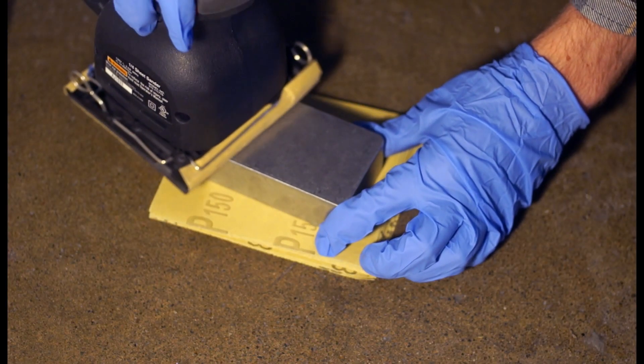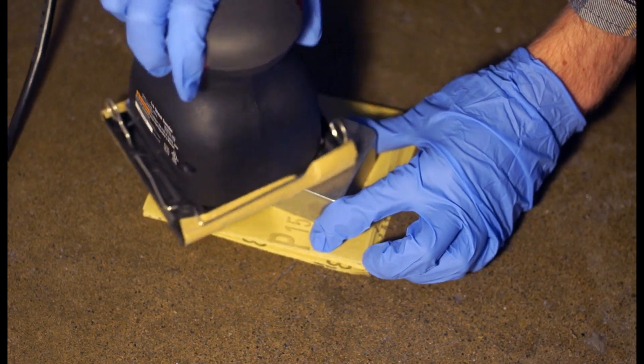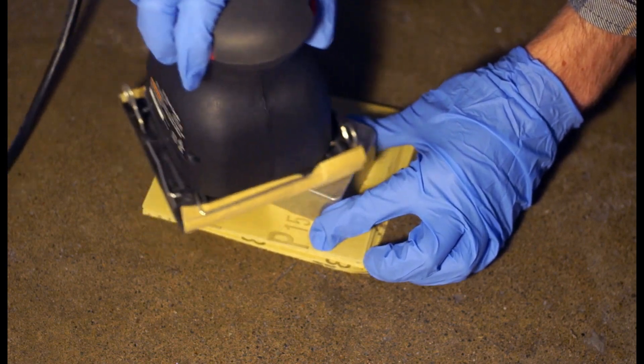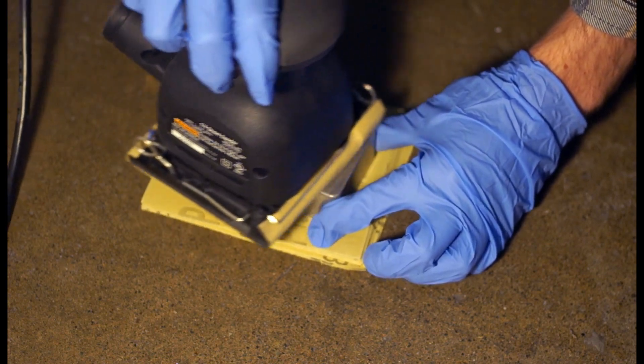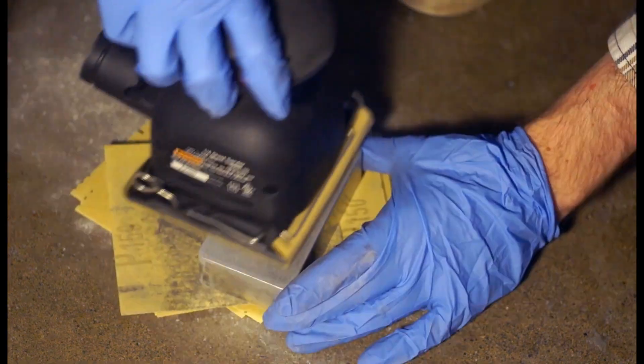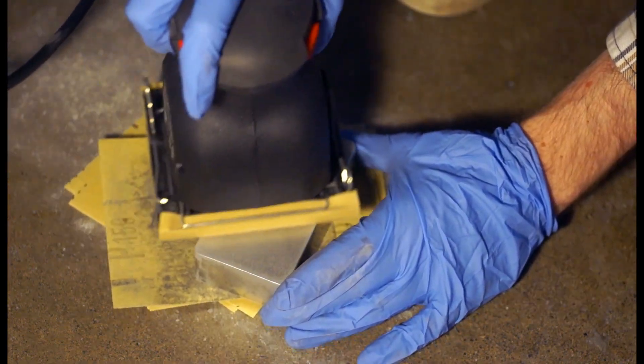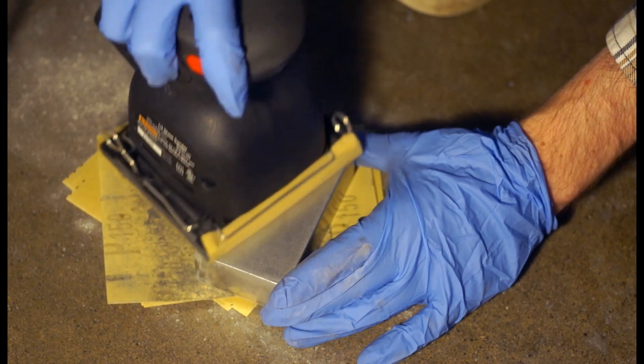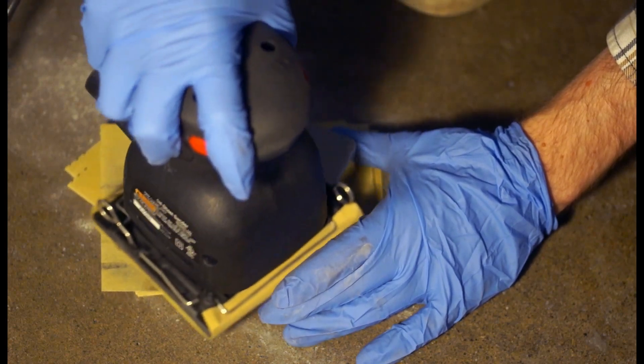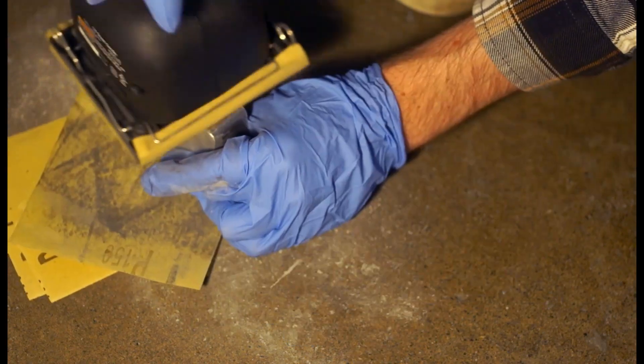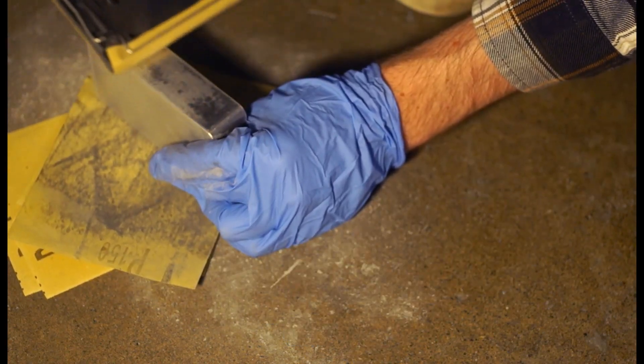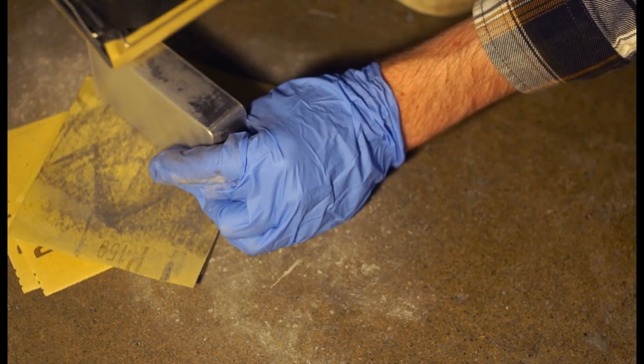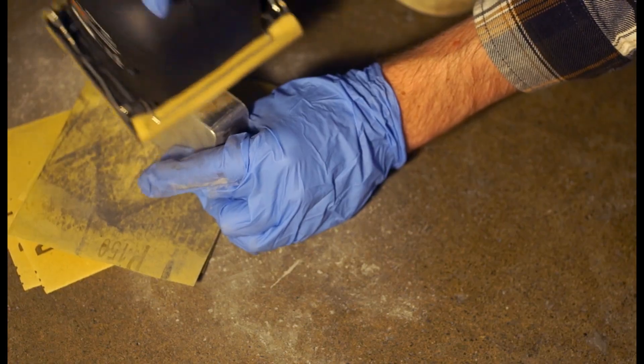I start with an orbital sander at around 120 grit and then scale up to about 200 or 240. The surface isn't always perfectly flat. It might be a little bit convex, especially on the back and sides, so this can take a minute.